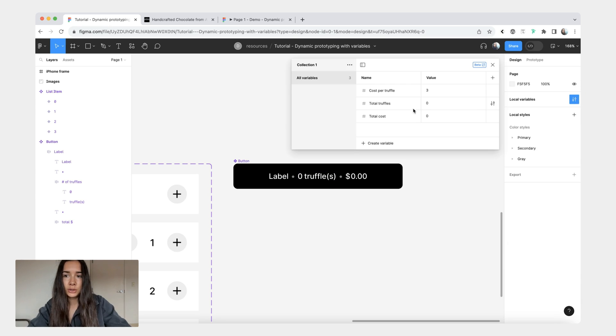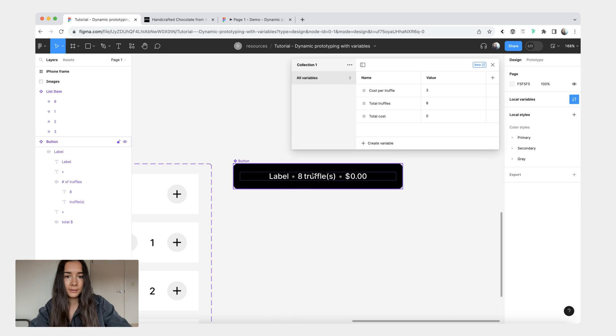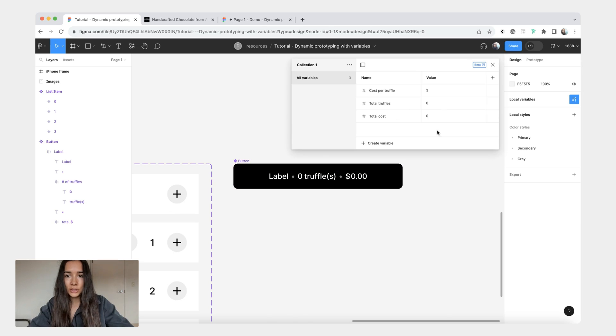But if we were to go into our local variables and change this to like eight you would see that the variable would update. So let's change it back to zero.